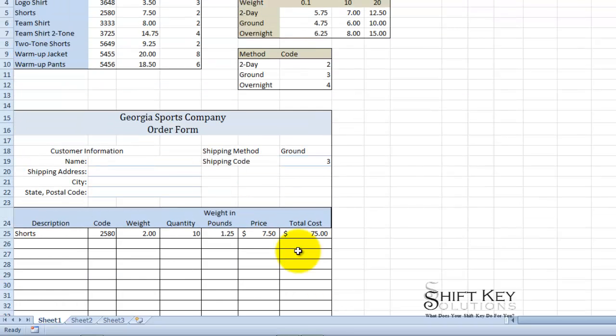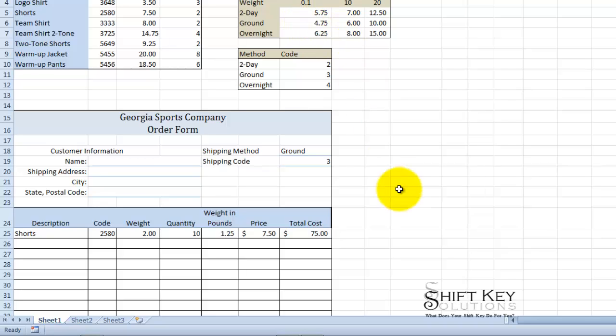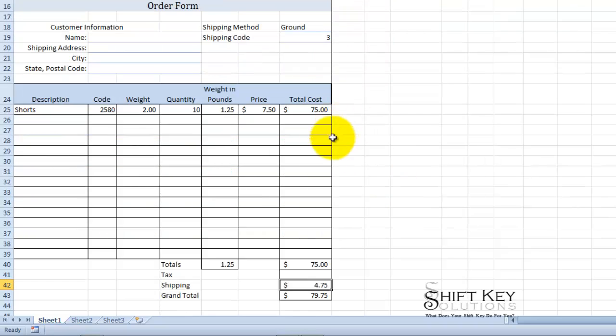And there's my shipping costs. We can see that the shipping cost would be 4.75. If I look up here underground there it is 4.75 and the weight in this case was 0.1 and I have 1.25 pounds. Pretty simple.